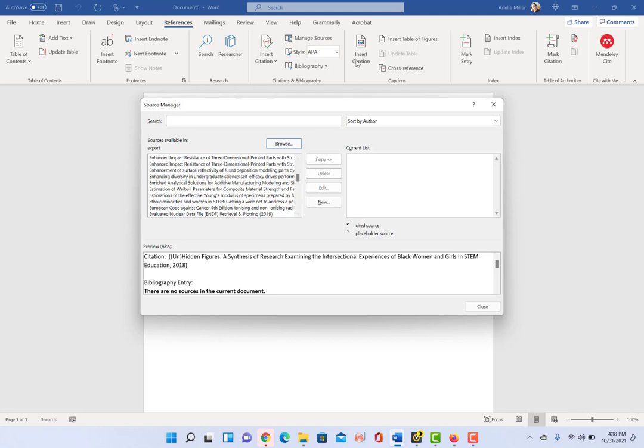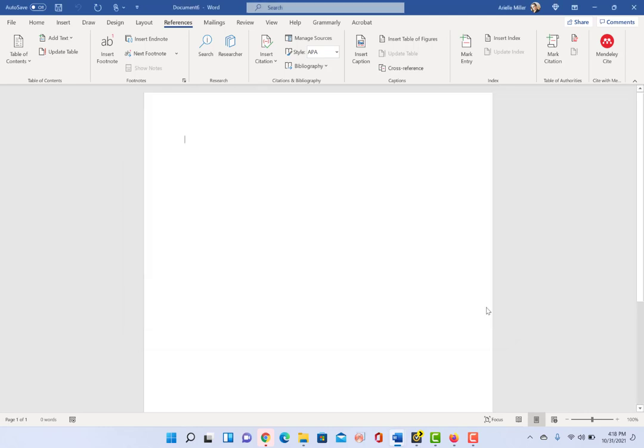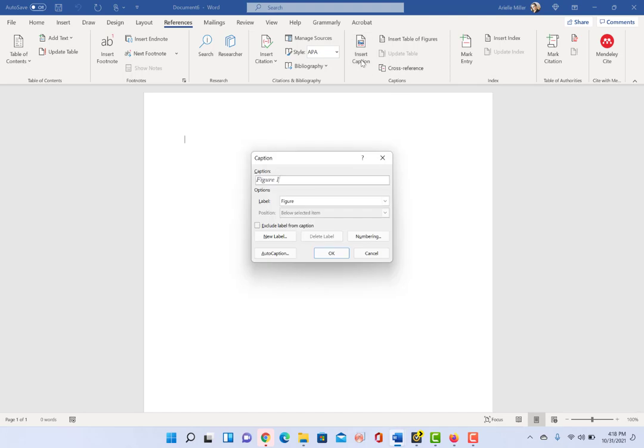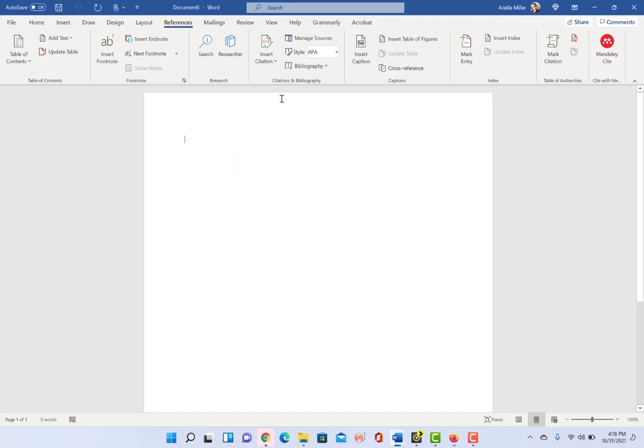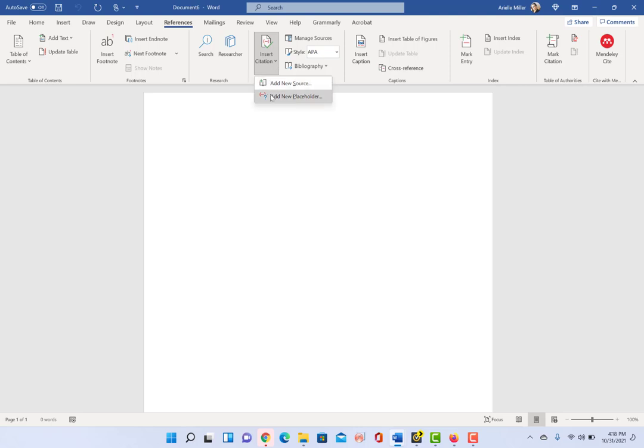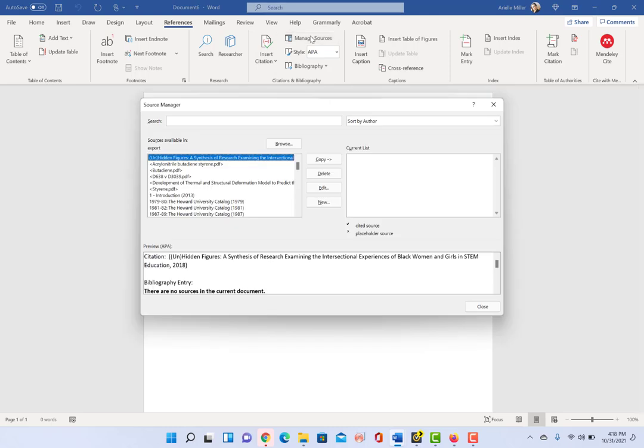so like if I just close out right now, okay, and click on insert citation—oh not insert caption that's wrong, insert citation, sorry—there's nothing listed here, right? So what we have to do is we have to go into manage sources. Obviously you do this in one step, I just wanted you to see that.